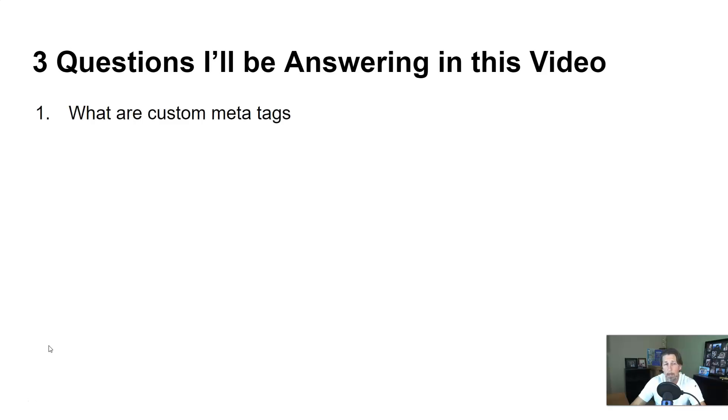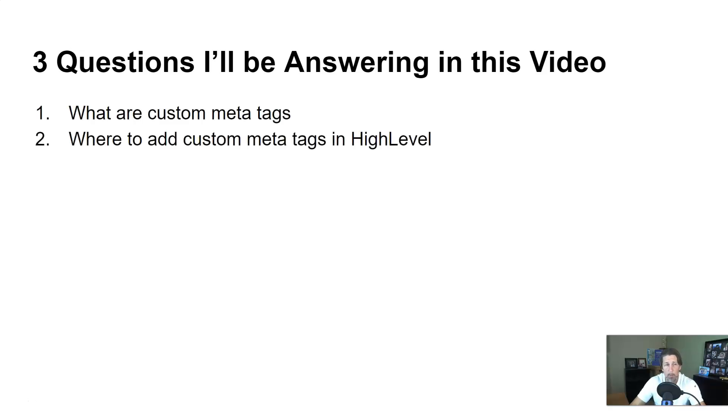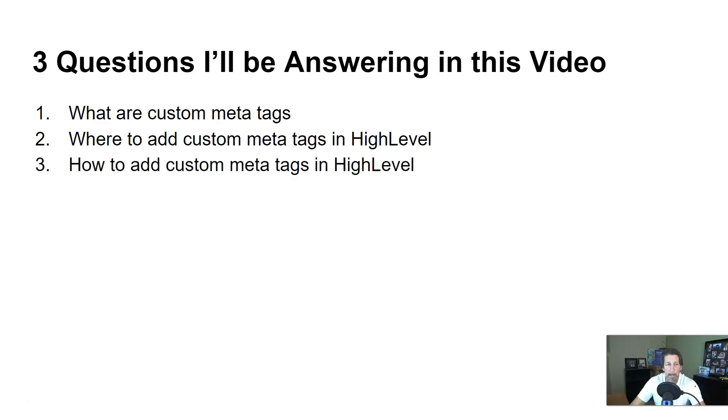Question number one, what are custom meta tags to begin with? Number two, where to add custom meta tags in HighLevel? And number three, how to actually add those custom meta tags in HighLevel?